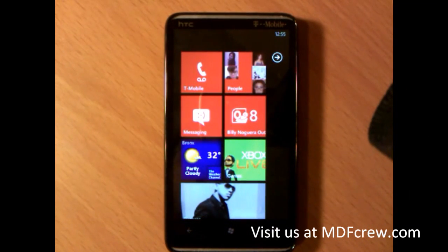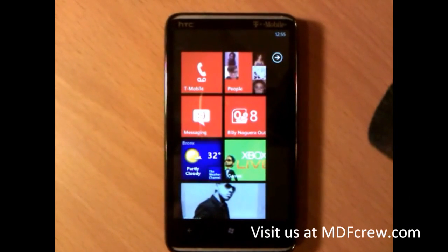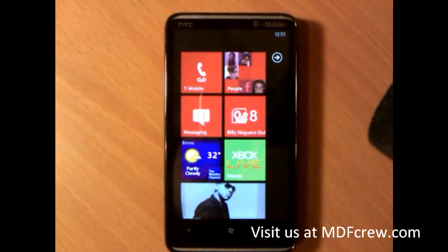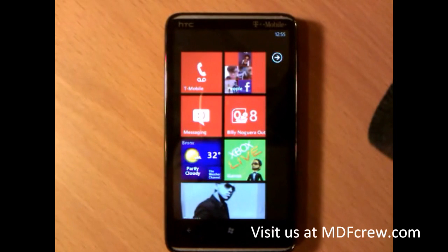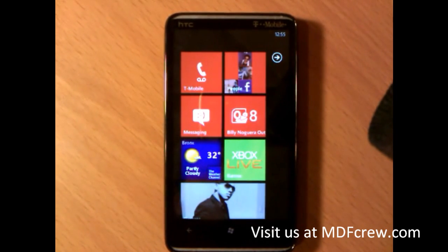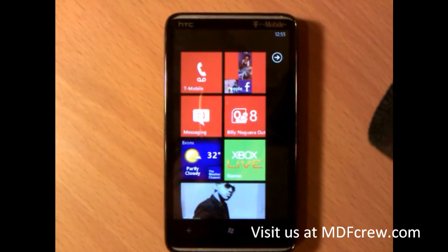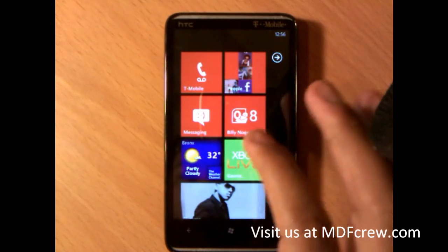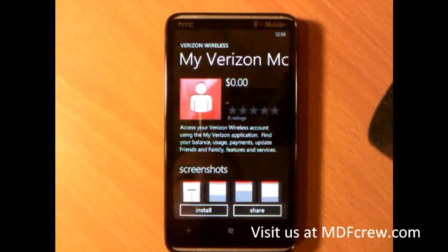Hey guys, what's up? This is Billy Nogueira from NDFGroup.com and today I'm here to show you the Verizon My Account application. This is an application for Windows Phone 7 devices running on the upcoming Verizon network. Here is the app.